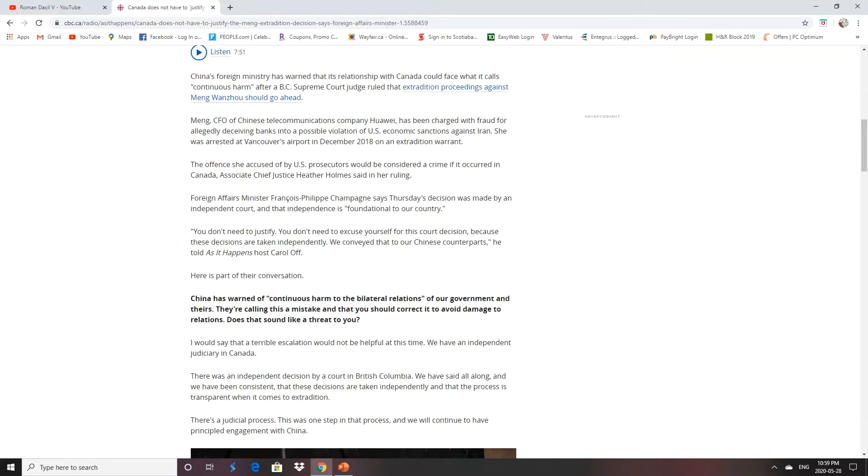The first step was her going to a court, getting her bail hearing. She got to live in a million dollar house for the year and a half. So all our taxpayer money is keeping her. I would have sent her to jail. Once Kovrig and Spavor got arrested, sent her to prison.